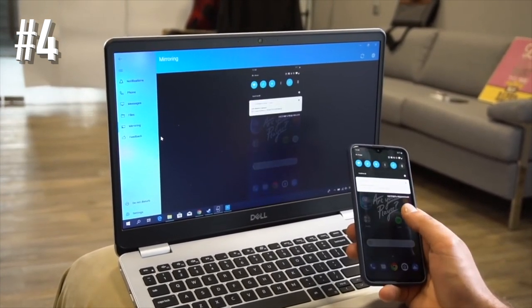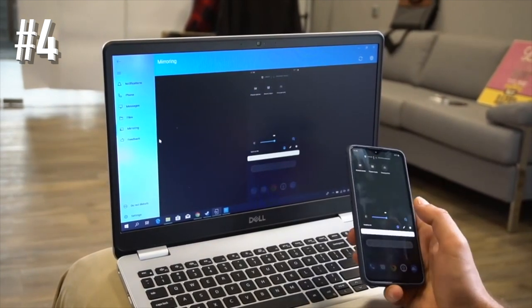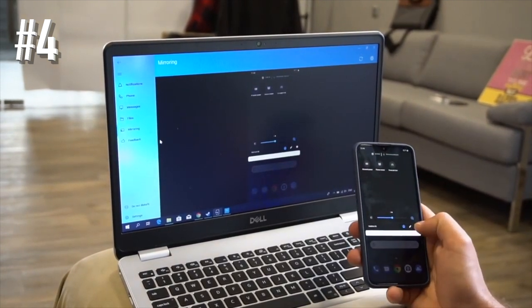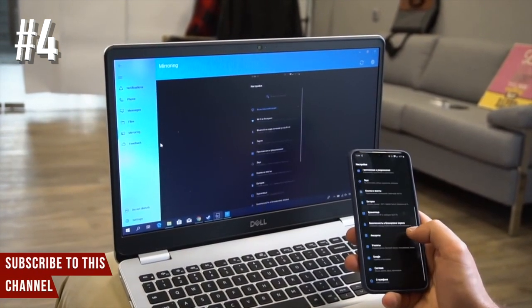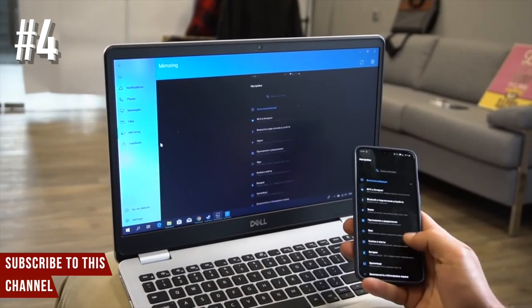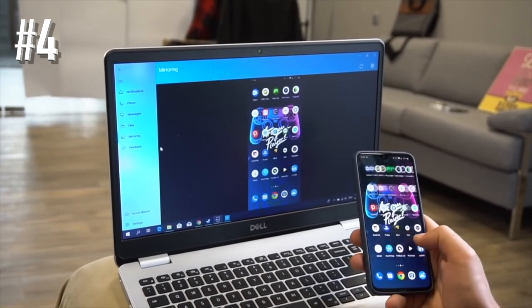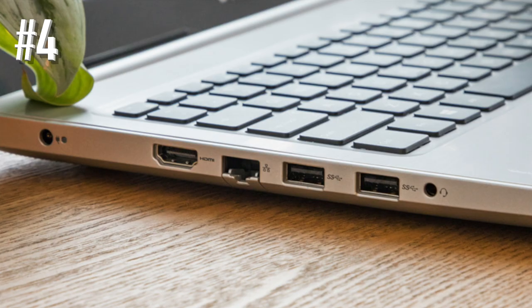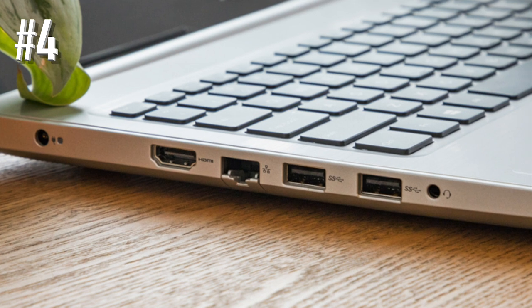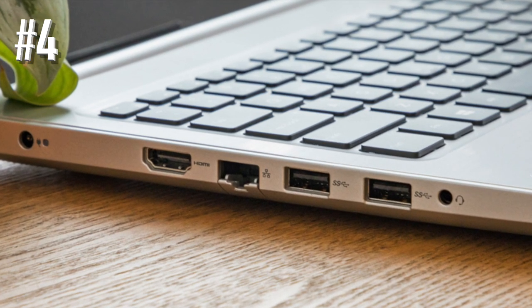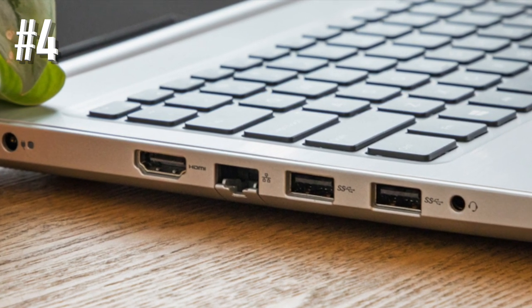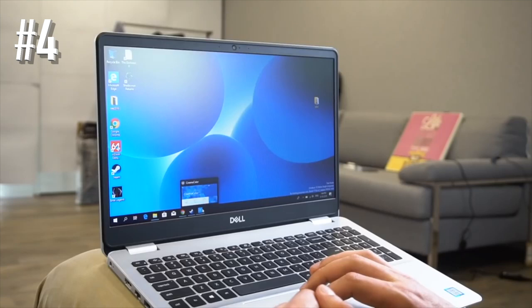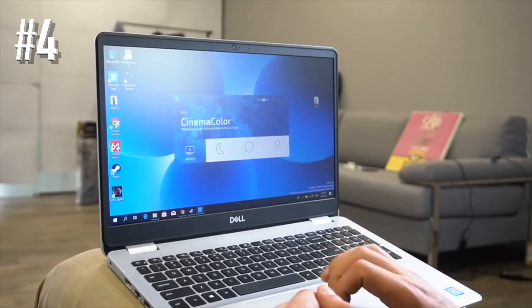The graphics on the device are managed by Intel integrated UHD 620, which makes this laptop capable of handling some of the most popular games. Overall, it is one of the excellent options for budget gamers who are searching for the best gaming laptops under $500 in the market.